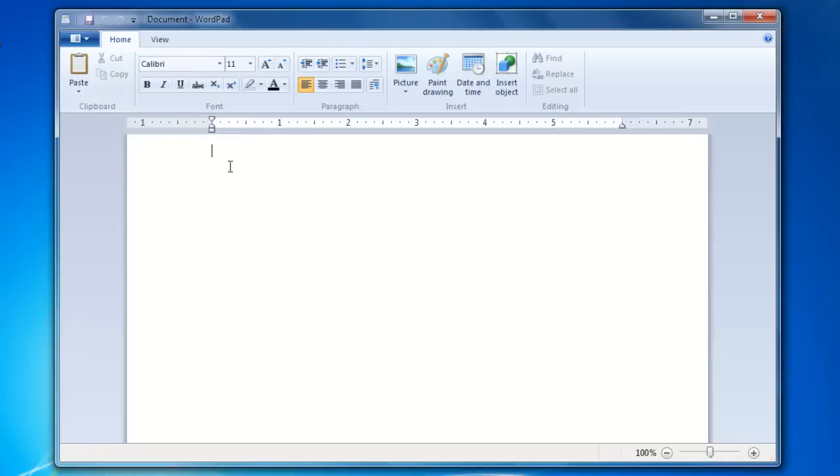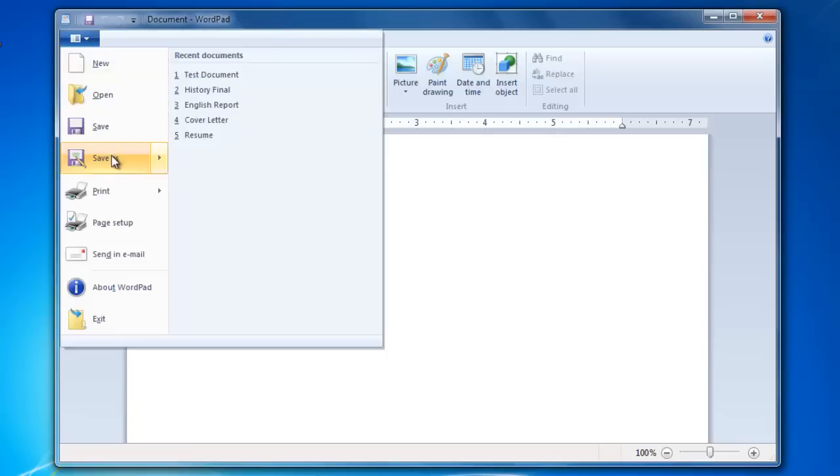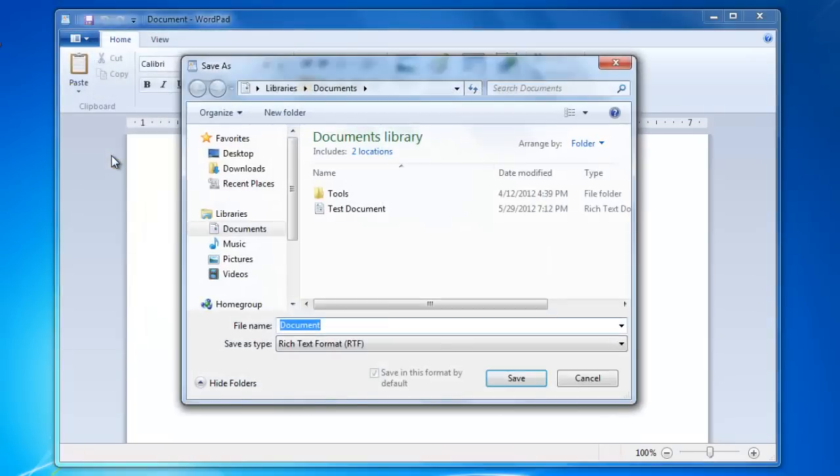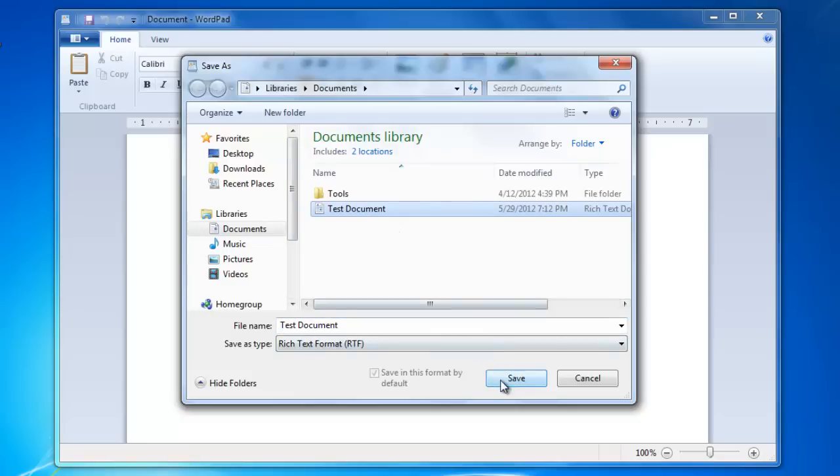Now, I'm going to save that document using the Save As button. I'm going to save and replace the document as Test Document that is in the Documents folder. Select the document that you want to replace, and then click Save.